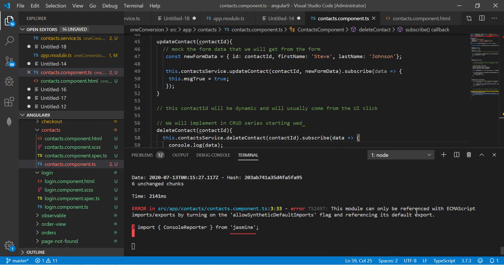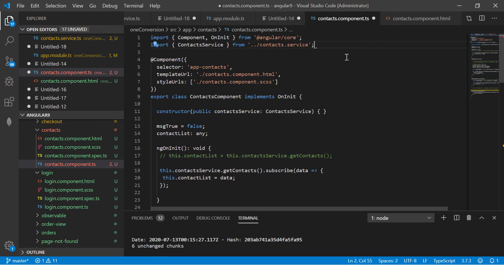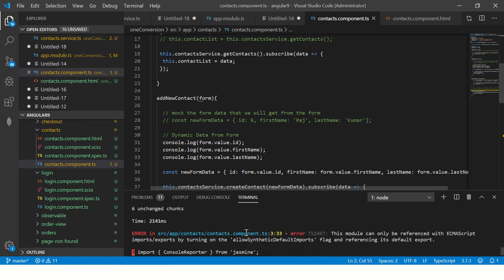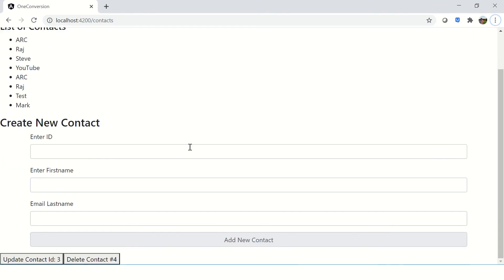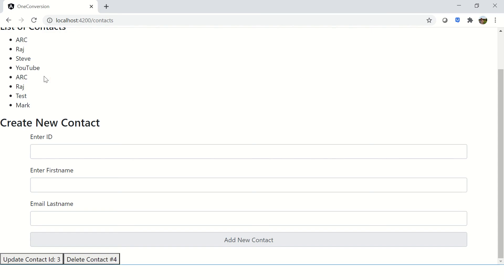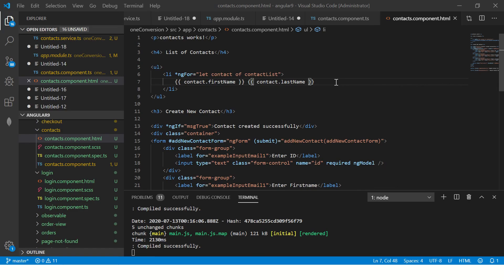There's an error: the module cannot be referenced. Looking at contacts component line three, it seems I imported something by mistake. After fixing that it compiles successfully. Going to the UI, we can still see the YouTube Angular entry — that's the one we want to delete. I'll also add the last name field to the display just to confirm we're looking at the right record.